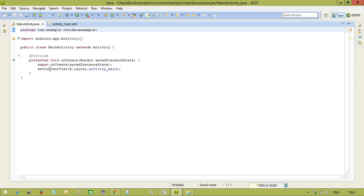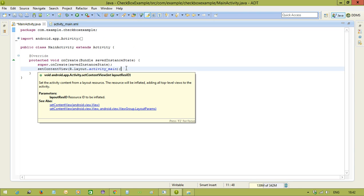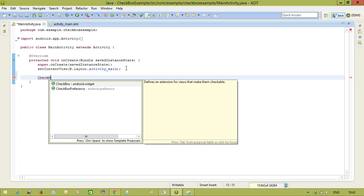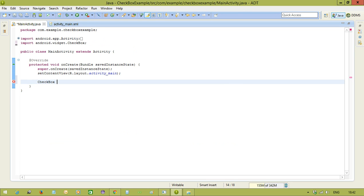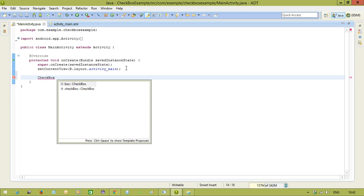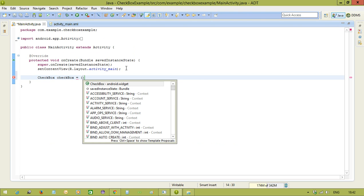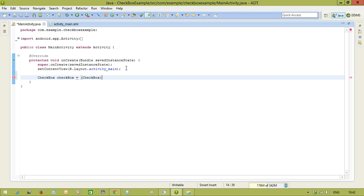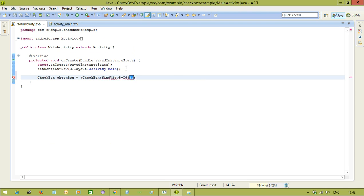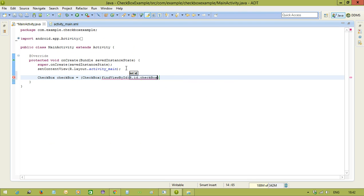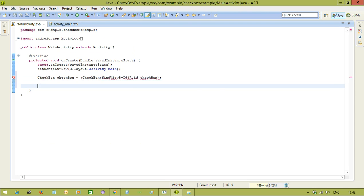I will come to the main activity now. We need to call the reference for the checkbox first of all. So checkbox, we'll take as checkbox equals checkbox, and findViewById R.id.checkbox. Now, for the button we are using OnClickListener interface. Coming to the checkbox, we have two states: one is checked state, another one is unchecked state.